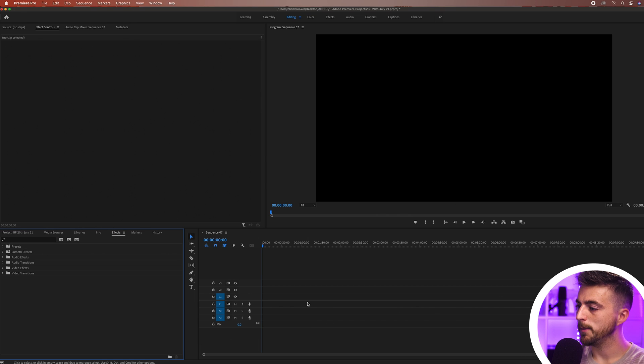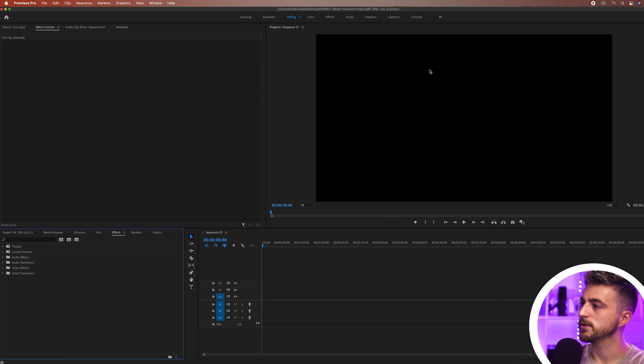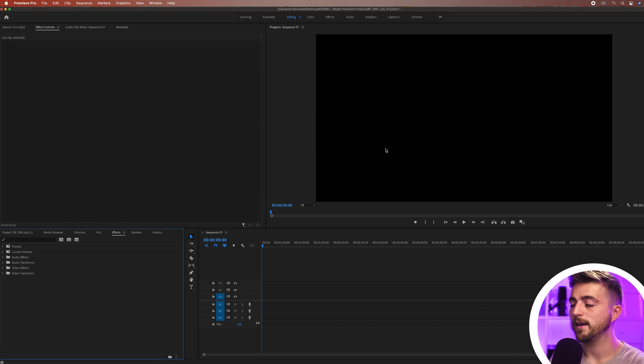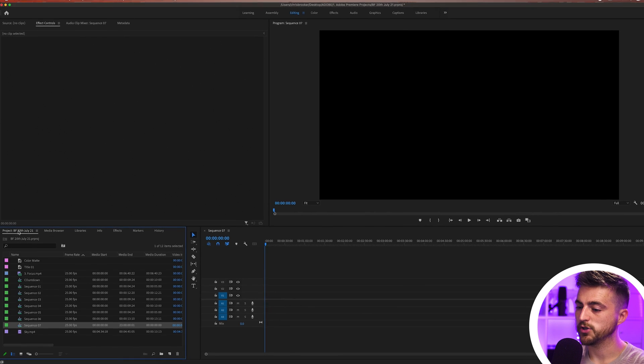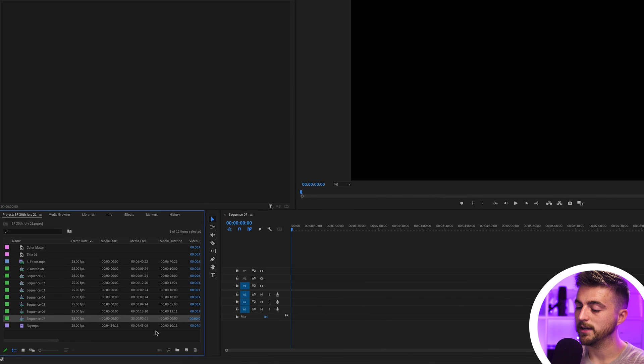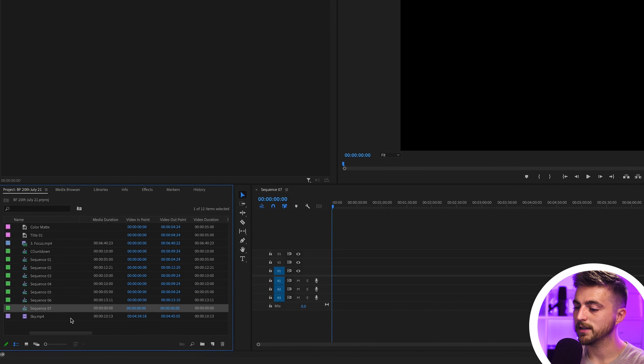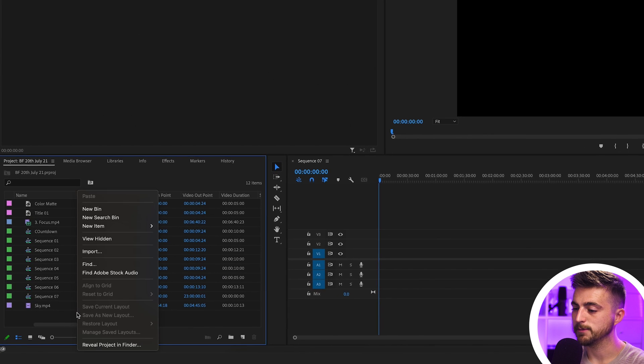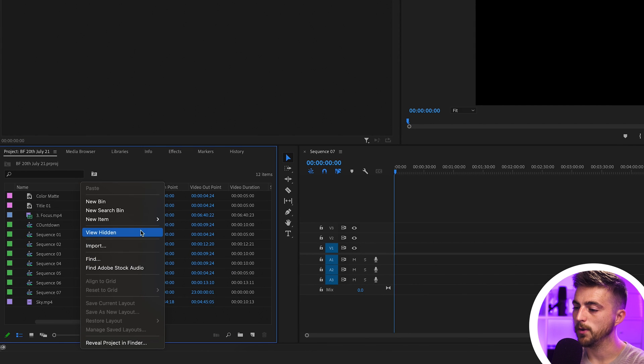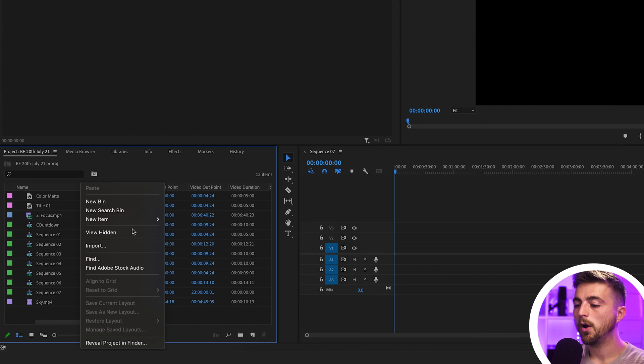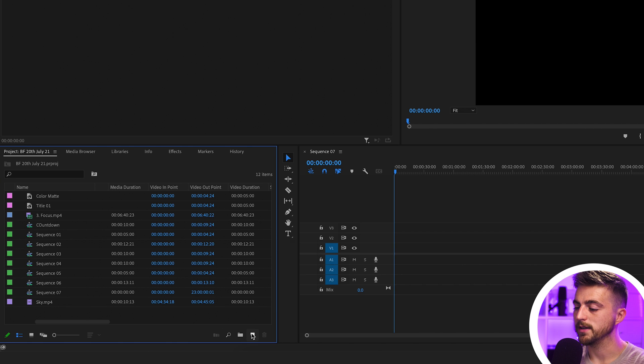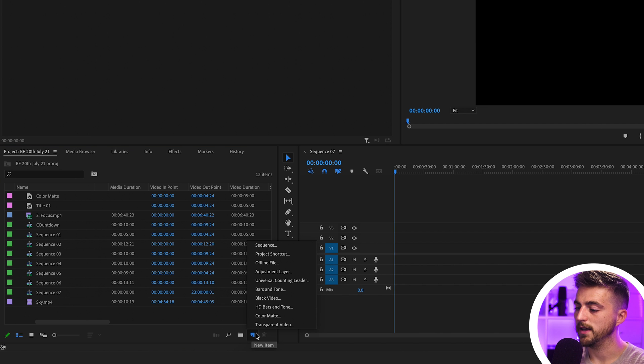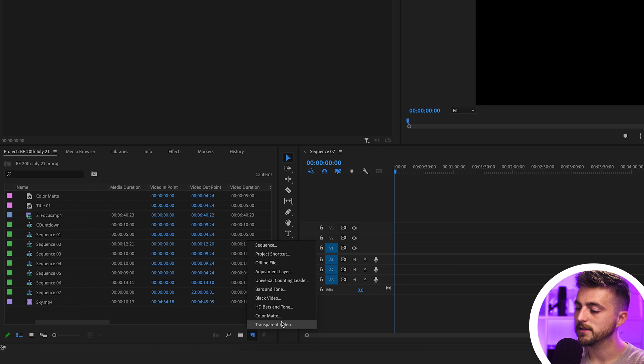Once you're inside of Adobe Premiere Pro and you have a new sequence created, we first just want to go ahead and create a new solid. We'll go into our project bin and you can either right click where there's a vacant space and go new item, or alternatively we can go new item button down here and we'll select a color mat.